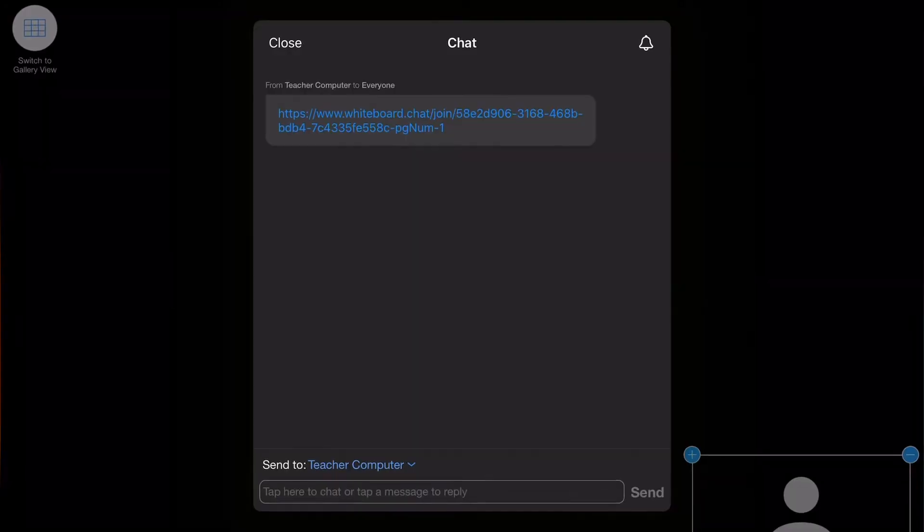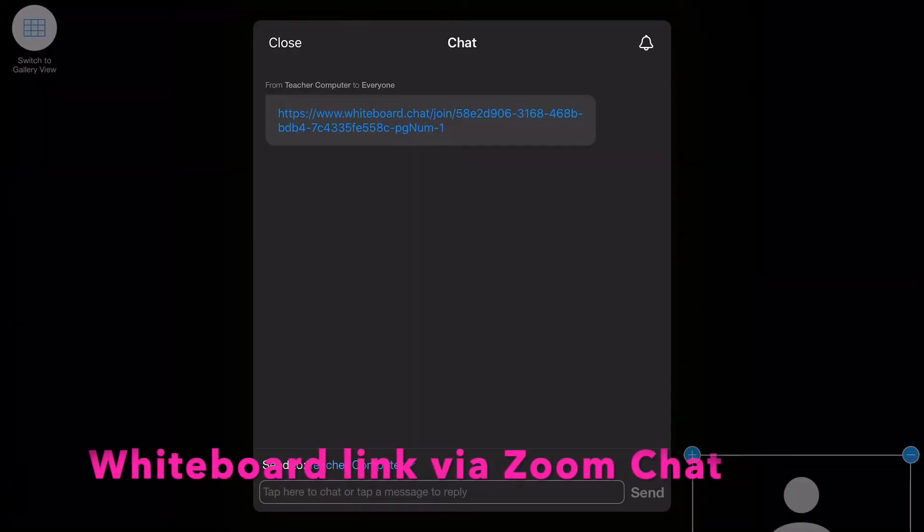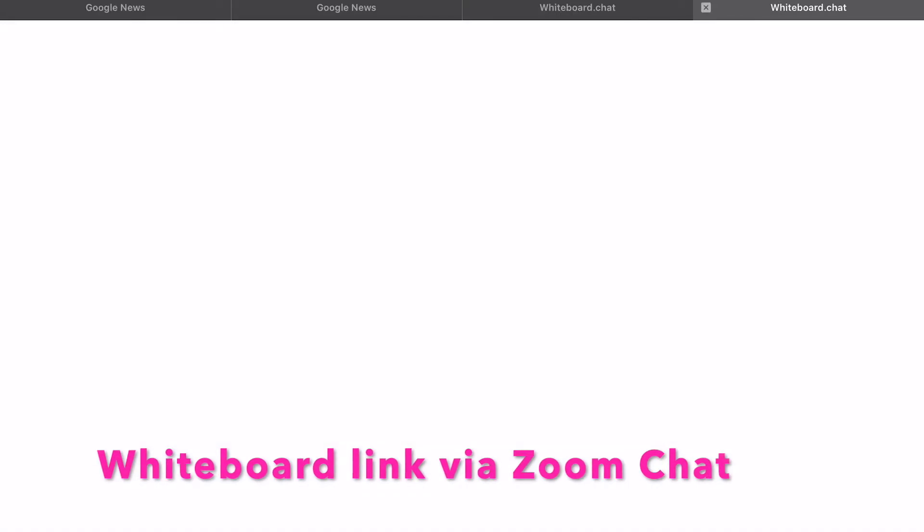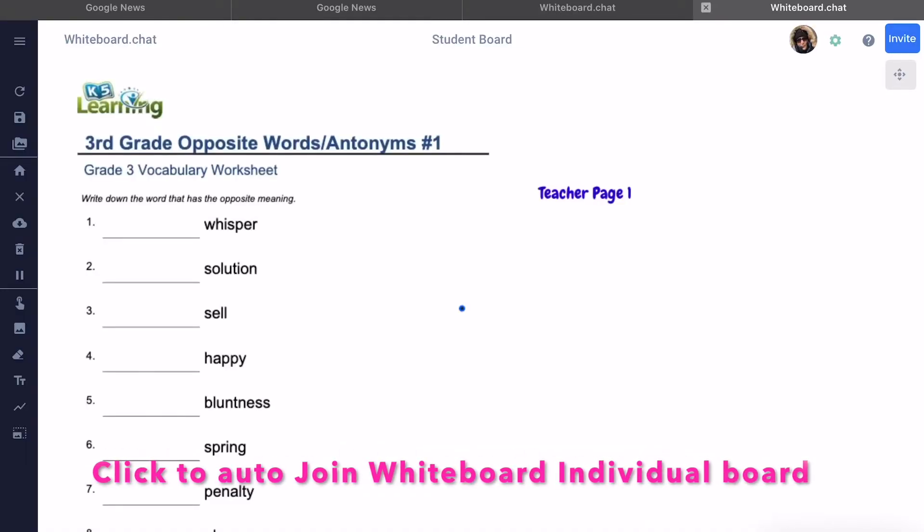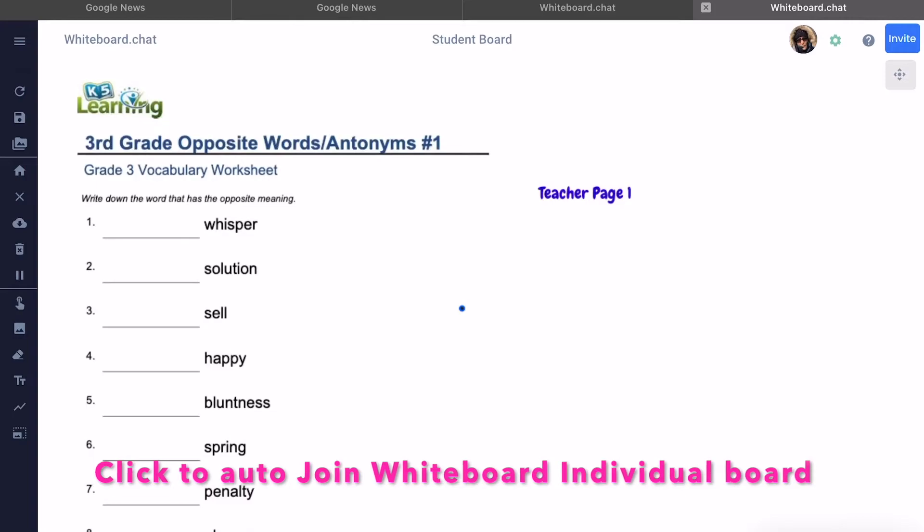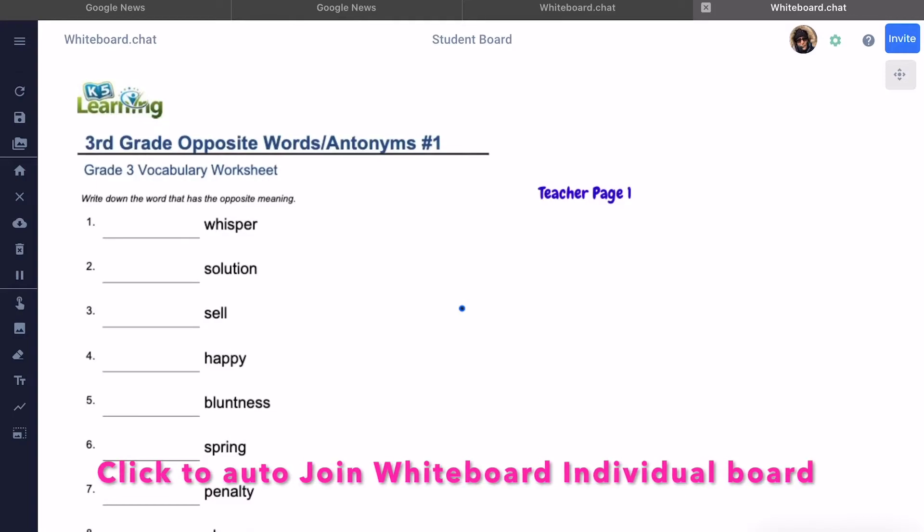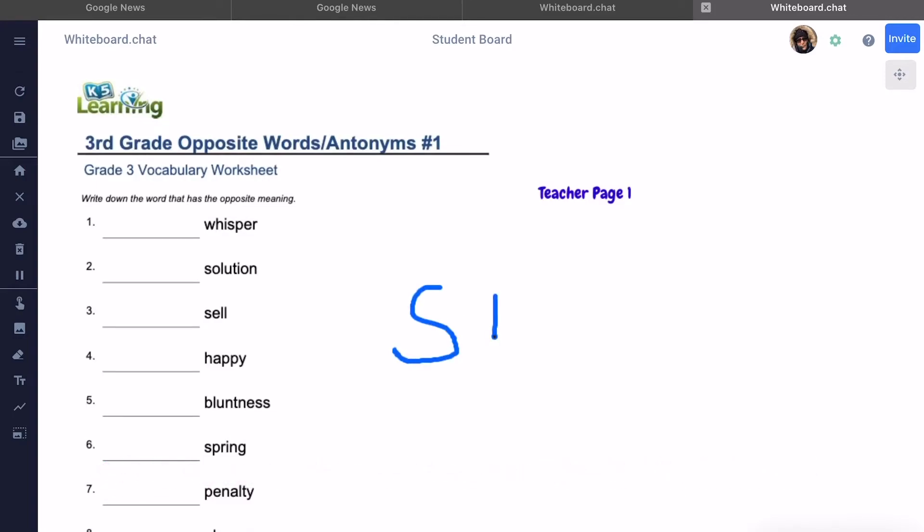This is what the student sees on the iPad. The student is on Zoom, they get a link, they click the link, it opens directly in the browser. The student gets to their individual whiteboard directly and they can start filling in the assignment.